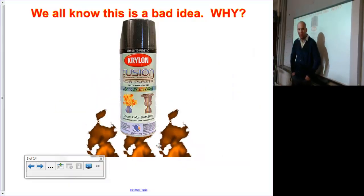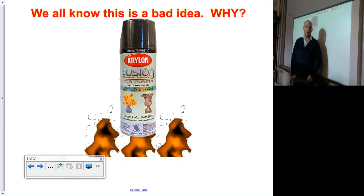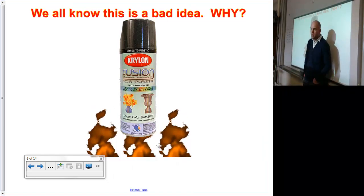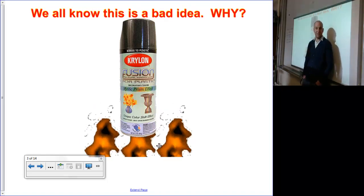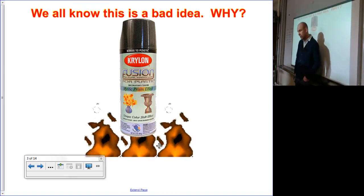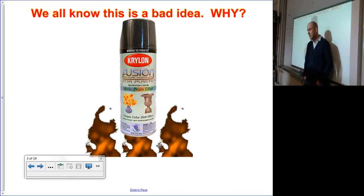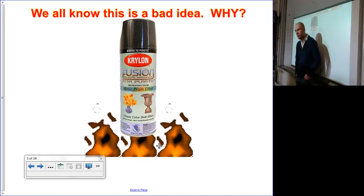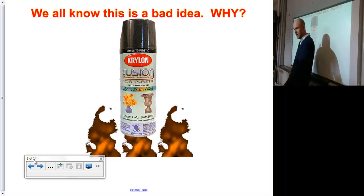Let's start with a quick example here. We know taking a can of spray paint or any other sealed aerosol can and throwing it in a fire is a horrible idea. Now, some of you might say that it's a bad idea because it's flammable, and that might be true. But the real danger here is the shrapnel flying away from the can as a result of the increase in pressure in the can.